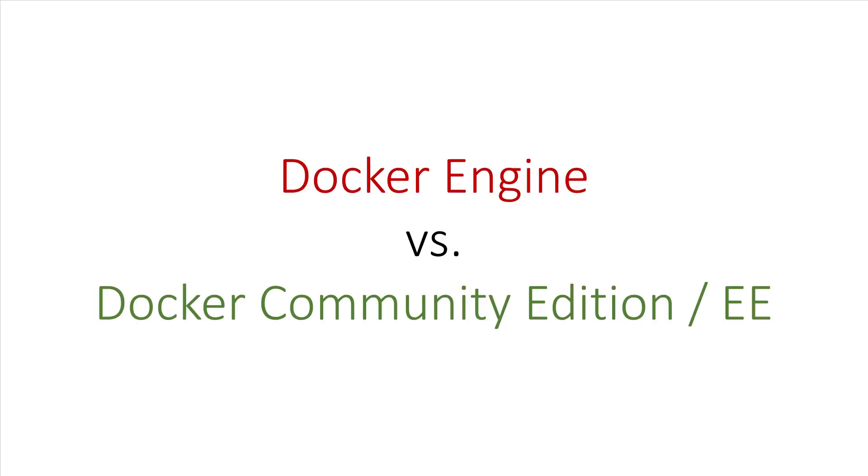What happened was, on March 2, 2017, Docker completely changed their version format, and also changed the name of the Docker Engine package to either Docker Community Edition or Docker Enterprise Edition.